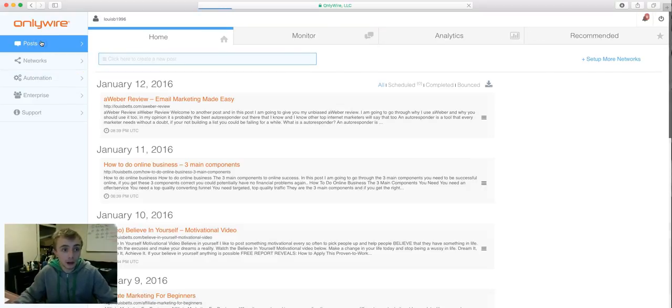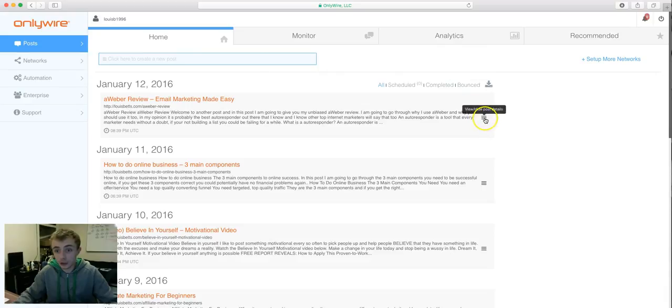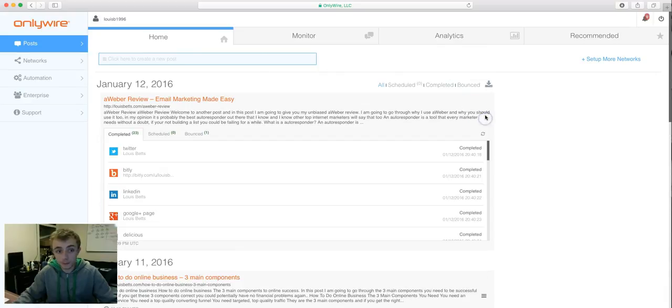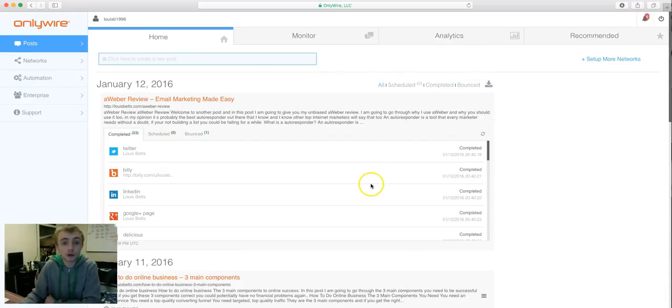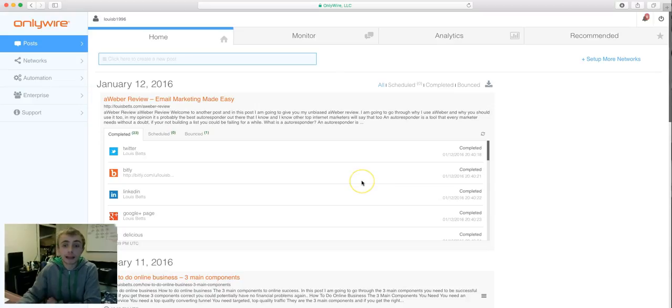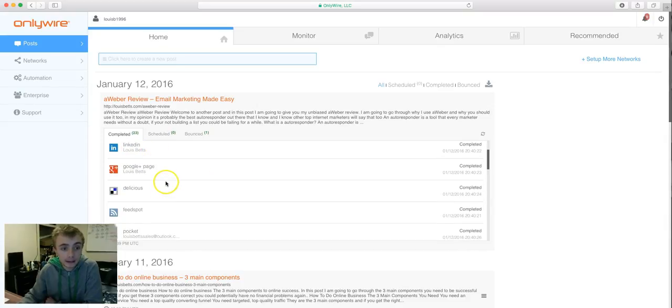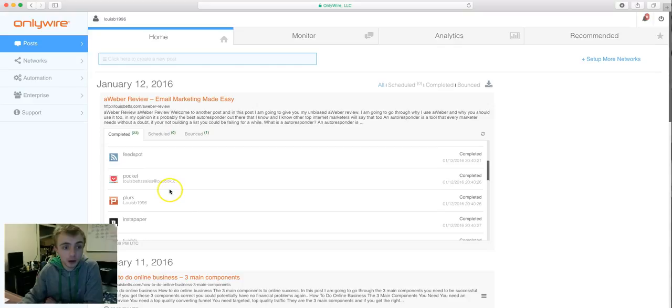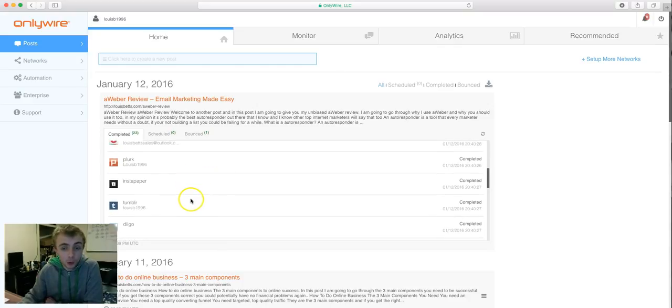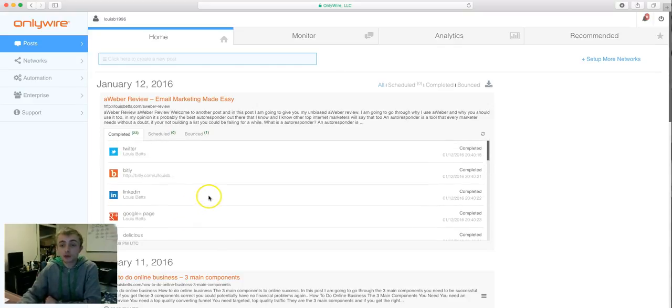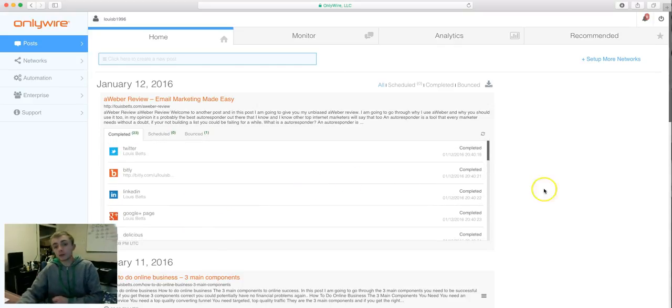If I go back over to posts, if I just click on this button here, it's going to come up with all the social media accounts from my last blog post I did and where it's gone out to. If you look here, I've got Twitter, Bitly, LinkedIn, Google+, Delicious, Feedspot, Pocket, all these different social media accounts.